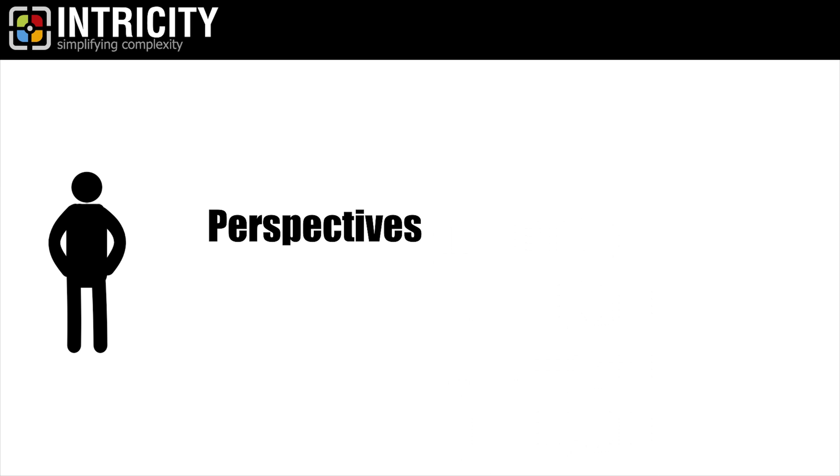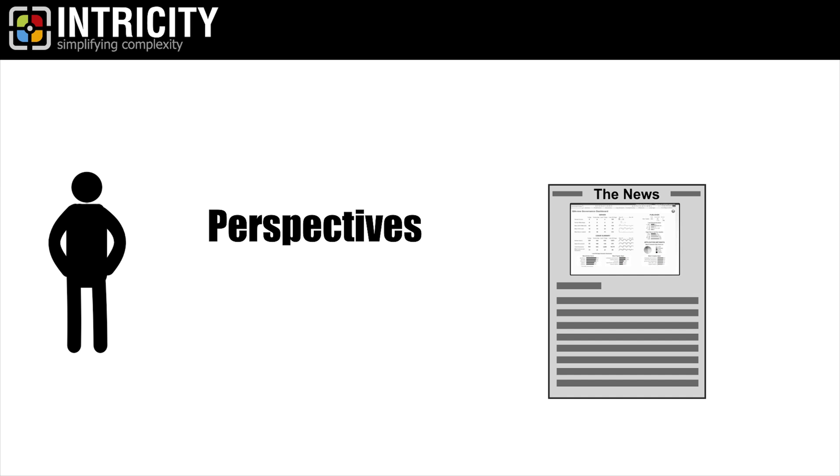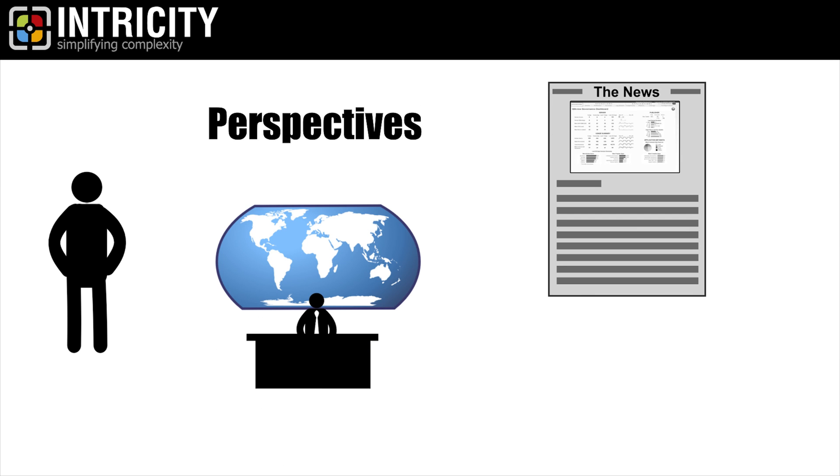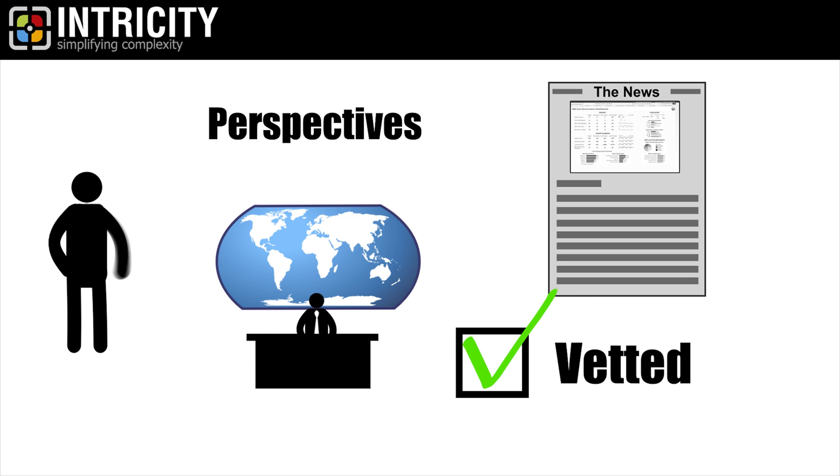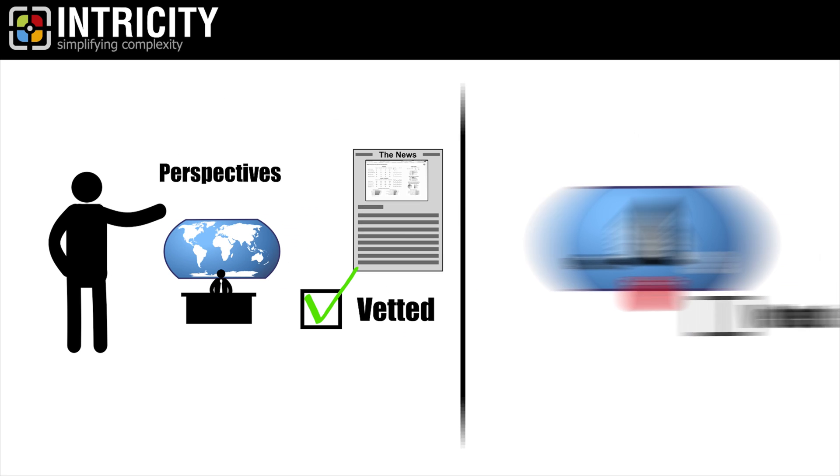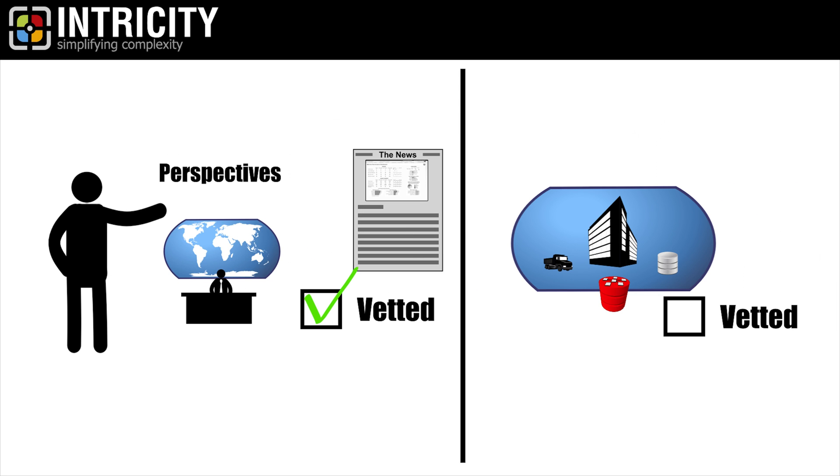On the perspective side, think of your BI solution as the latest news from your organization. Just like you have trusted news sources for current events which you believe have high standards for vetting the truth, your BI solution needs to be seen as the go-to trusted source for your organization's latest news.